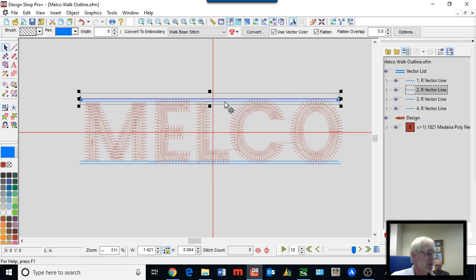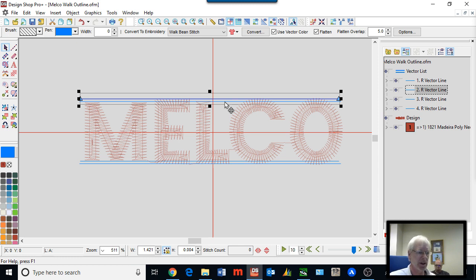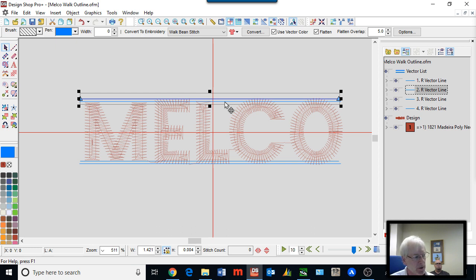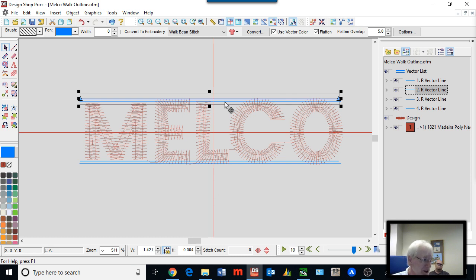I also use vector lines in other ways. If you have poor artwork and need to make columns a certain uniform width so your lettering looks decent, you can use vertical vector lines to help keep your digitizing consistent width. If your software level doesn't have the vector tool, you can easily use a regular walk stitch instead — just make sure you delete them before you sew, because otherwise it will sew.